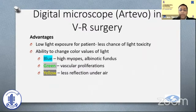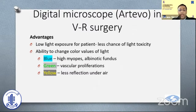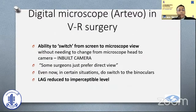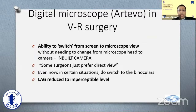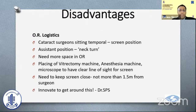For example, blue colors for high myopes or albinotic funduses, green for vascular proliferations, and yellow which has less reflections under air. A great advantage of this system is the ability to switch from the screen to the microscope view without needing many maneuvers, so you can switch as per the surgeon's preference. The lag, which was always a problem earlier, is now almost imperceptible with this system.